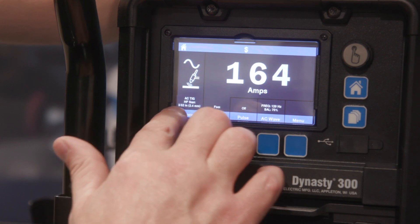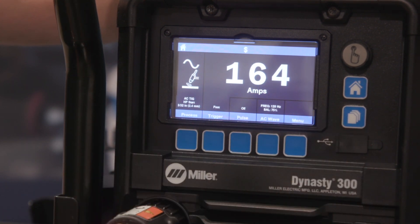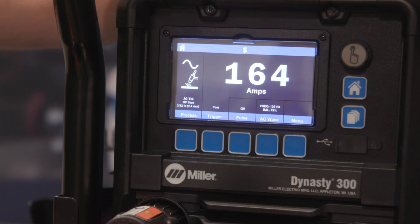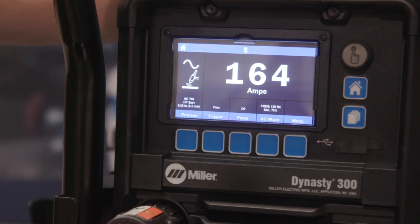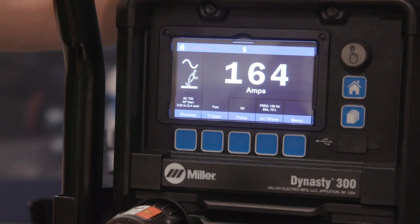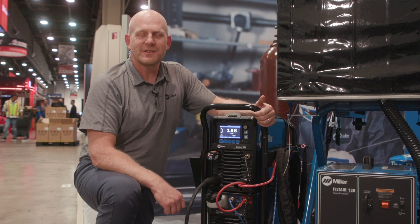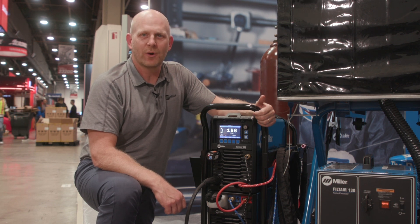Along the bottom you can always reference the screen to see how you have the machine set at a simple glance, without having to go back into sub-menus. To get more information on the new Dynasty, visit our website at MillerWelds.com or your local distributor.